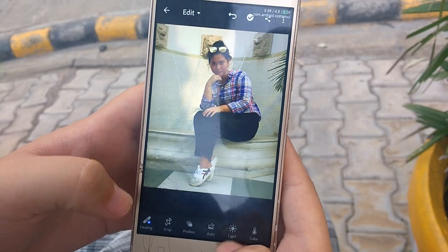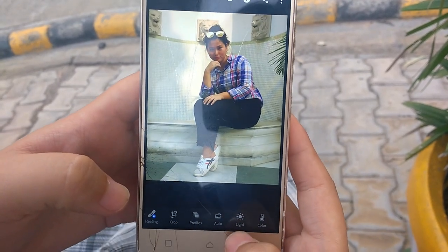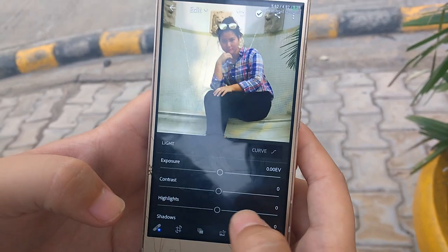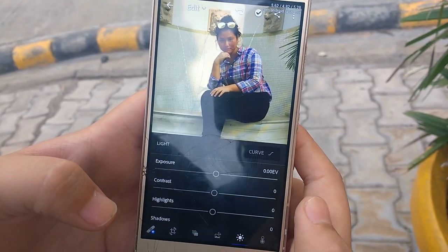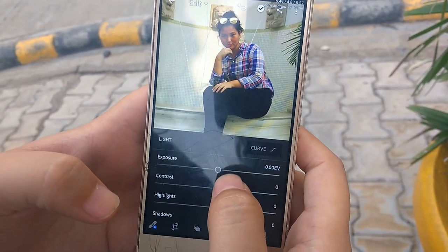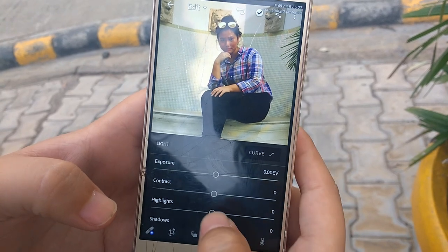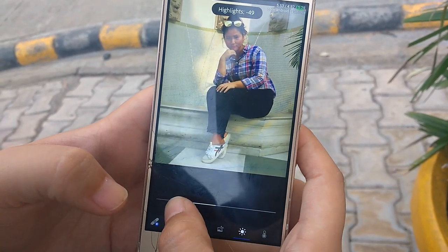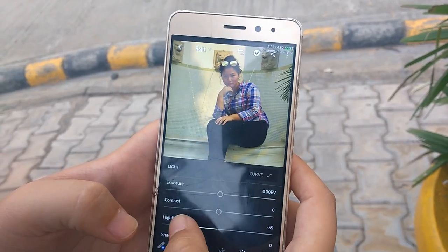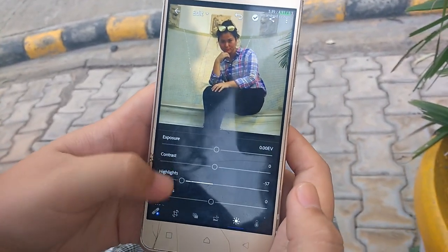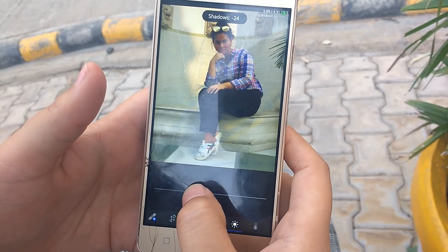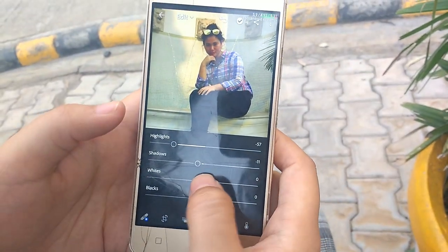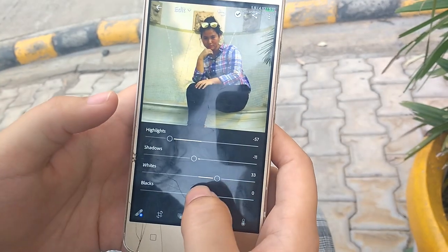After cropping, I go to the Light section and adjust the basic things. I like to keep it simple. I usually lower the highlights because I like to keep it even. I just keep playing around with the sliders — you can adjust however you want it.